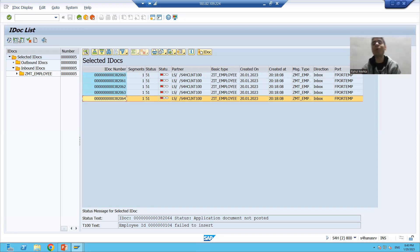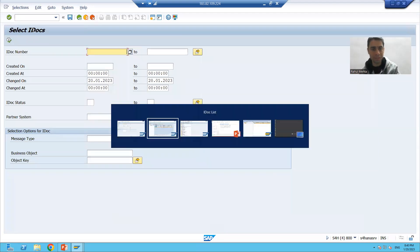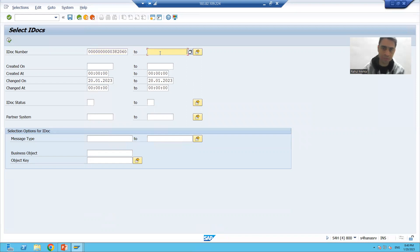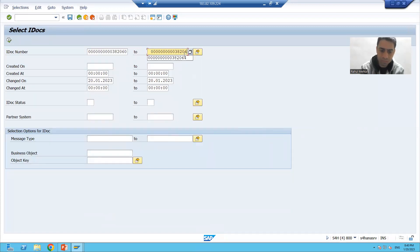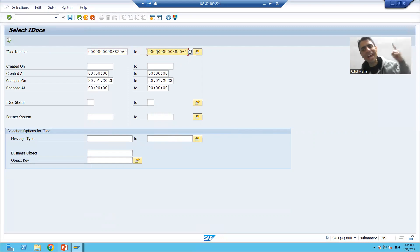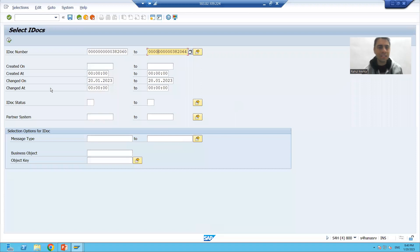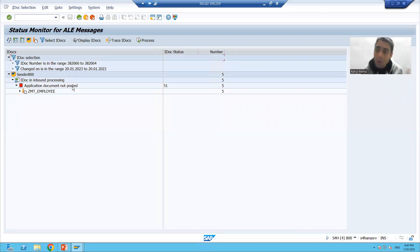I will go to BD87 transaction code. We will put the IDoc numbers 382060 to 382064. Note that in WE19 you can only process a single IDoc, but here in BD87 you can go for multiple IDocs at a time. We will execute, and you can see it is clearly saying 'application document not posted' and status 51 — which means error.